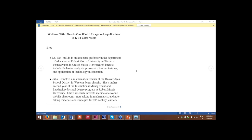I'm pleased to introduce today our two speakers for this webinar. Dr. Fan Yu Lin is an associate professor in the Department of Education at Robert Morris University in Western Pennsylvania in the United States. Her research interests include behavior analysis, pre-service teacher training, and application of technology in education.